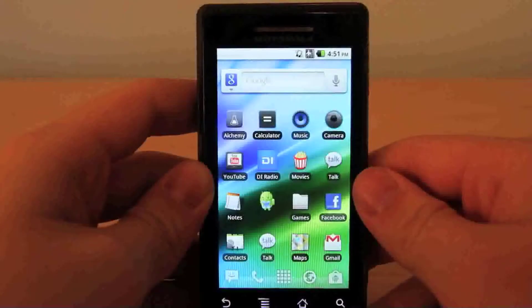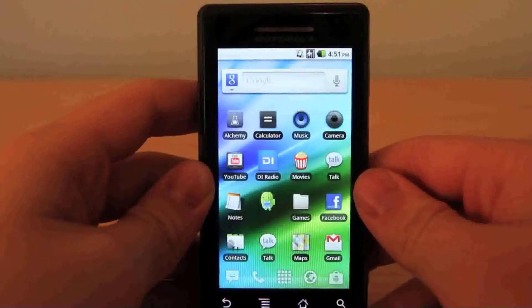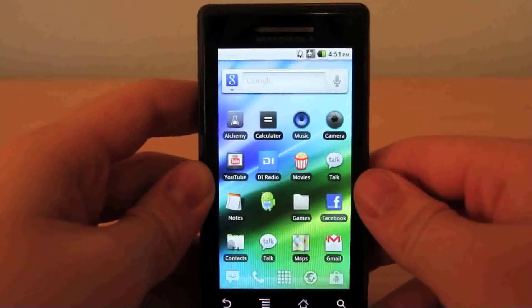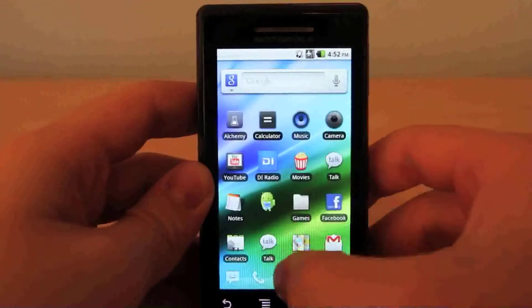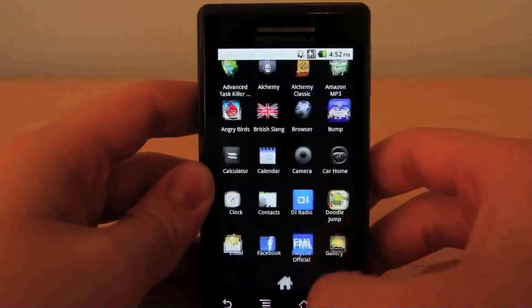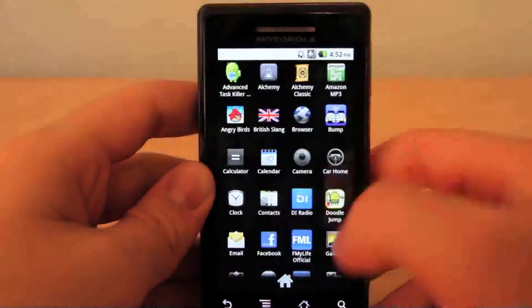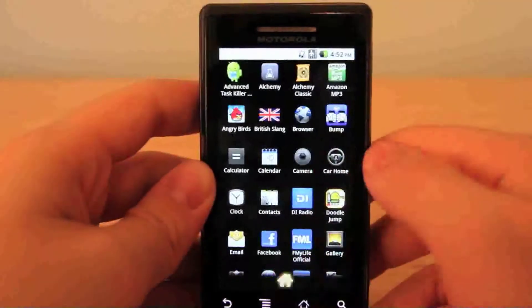Now you may be wondering, what's a launcher? Well, a launcher is where all your apps, your widgets, and your dock is stored. Also your app drawer, which is where you can access all of your applications.